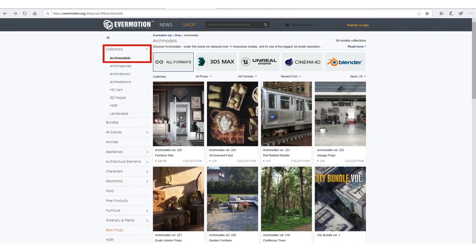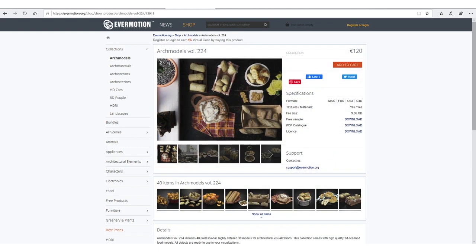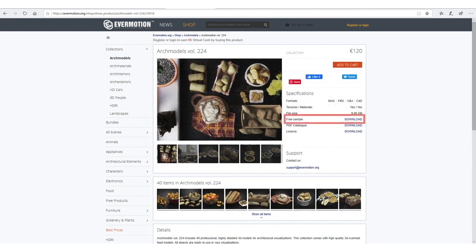So if I go to collections, select ArcModels, and then click on volume 224, let's say, on the right side you can see the free sample and download it.